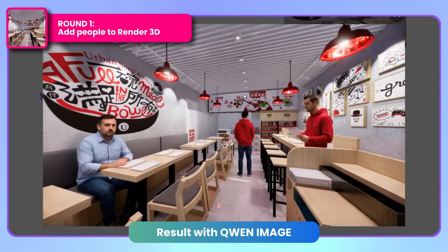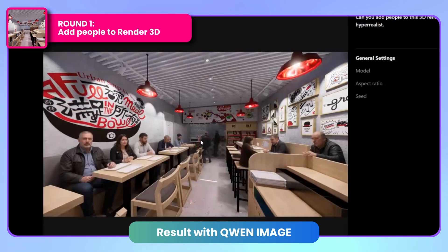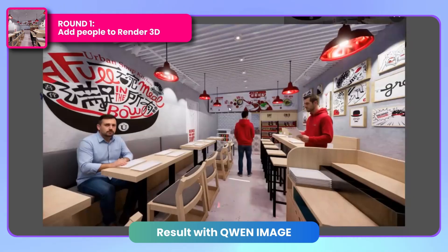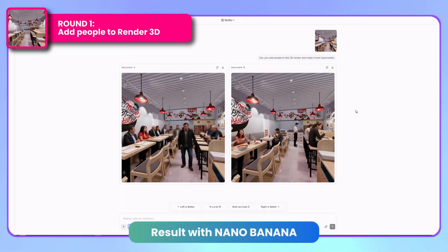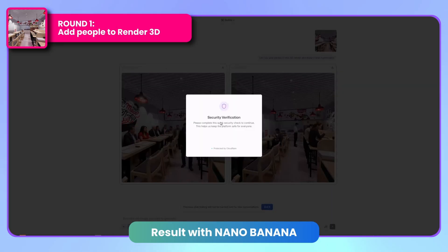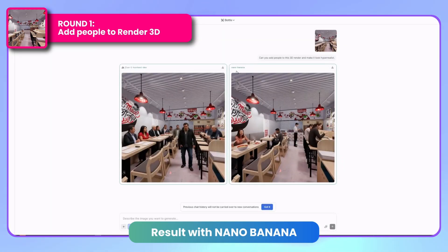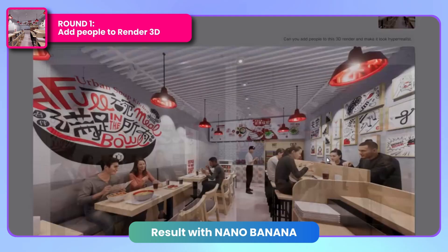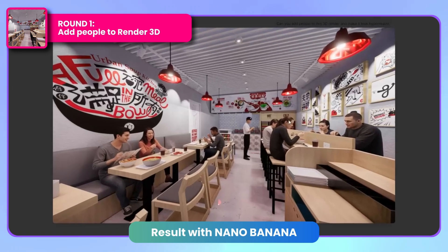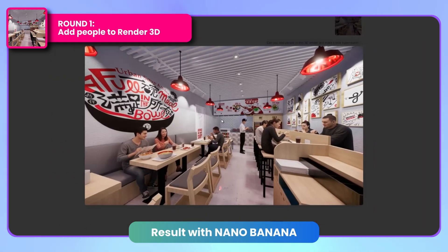Quen Image also delivered strong results, preserving the exact composition. The counter-area lighting remains clear, and the generated people look better than the Flux Context version, though still at lower resolution. In LM Arena, we can't identify which result came from Nano Banana initially. Both generated images look impressive, but examining the facial details, the right image shows superior definition without appearing overly processed. After the verification process, we discovered that Nano Banana produced the right image — the one with better facial definition. The background appears sharper than Flux Context's result, and it even added food details to the tables. In this first round, Nano Banana outperforms both Flux Context and Quen Image.